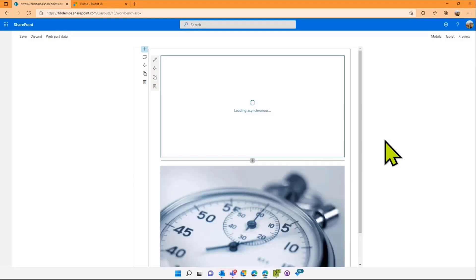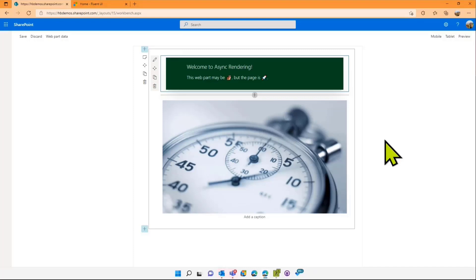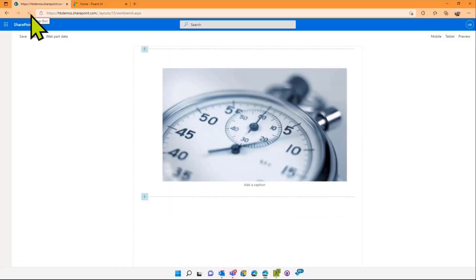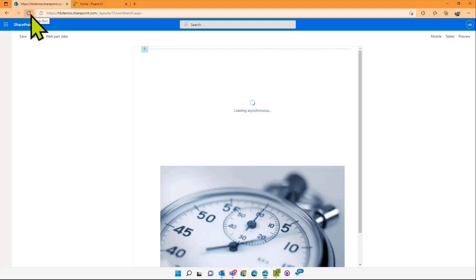You'll notice that right away the web part starts doing stuff but it's just not rendering data, and that's fine. We'll talk in a separate session how to handle waits and things like that.